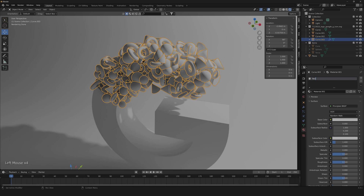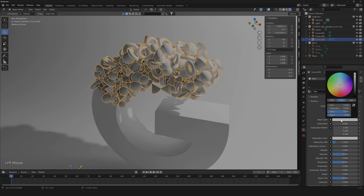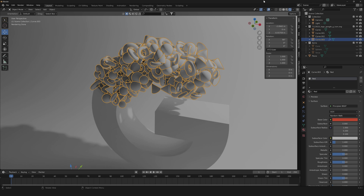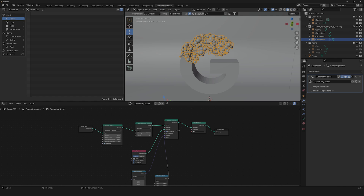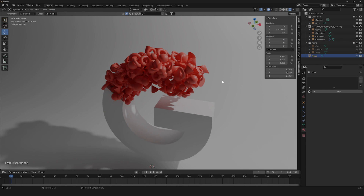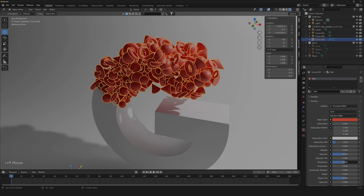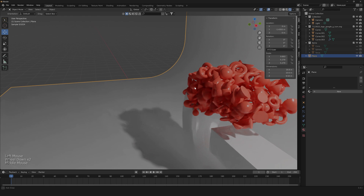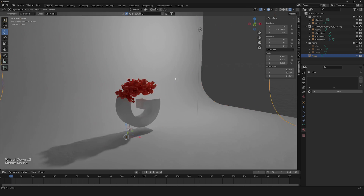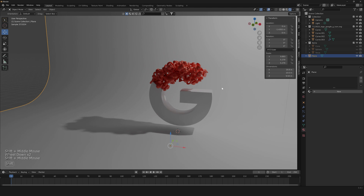Now create a new material, call it 'red', and change the base color using the appropriate hex code. To preview it, go into the Geometry Nodes editor and select the red color. Lower the roughness a little — that's perfect for our purposes.